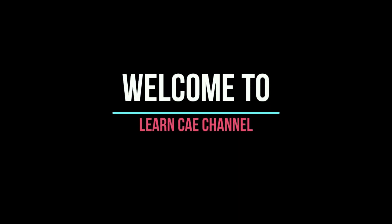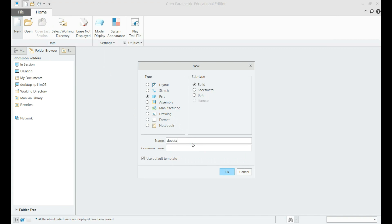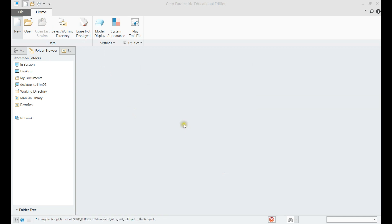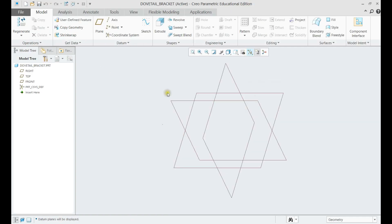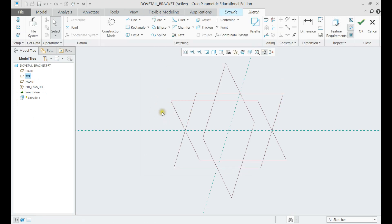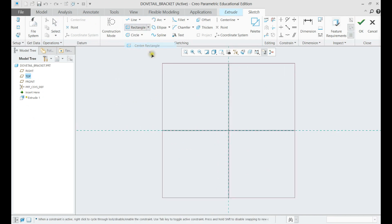Welcome to Learn CAE channel. In this tutorial, CAD modeling of a dovetail bracket component using PTC-CRO will be demonstrated. Let us first make an extrude using a centered rectangle with the correct dimensions.